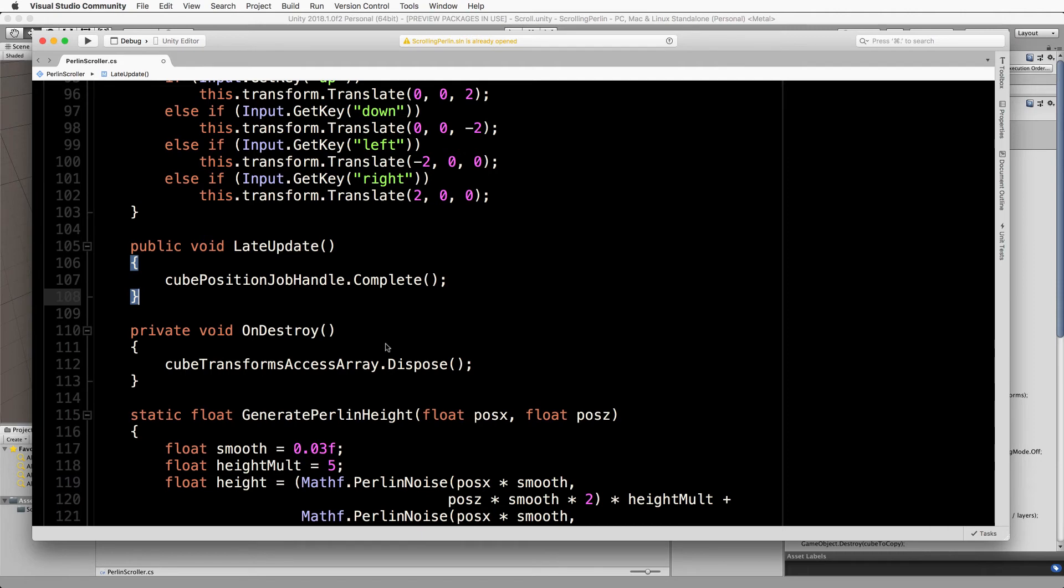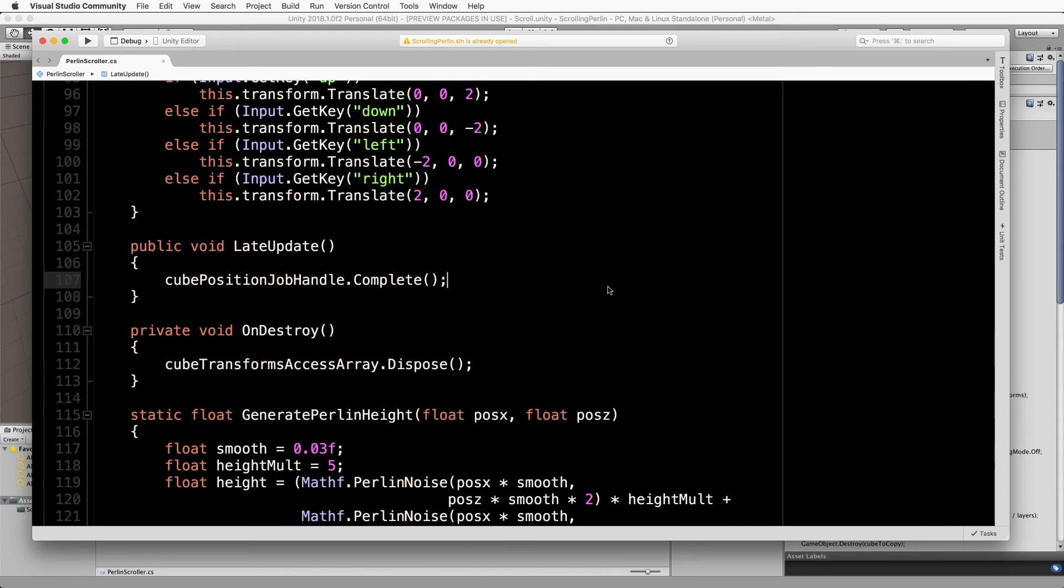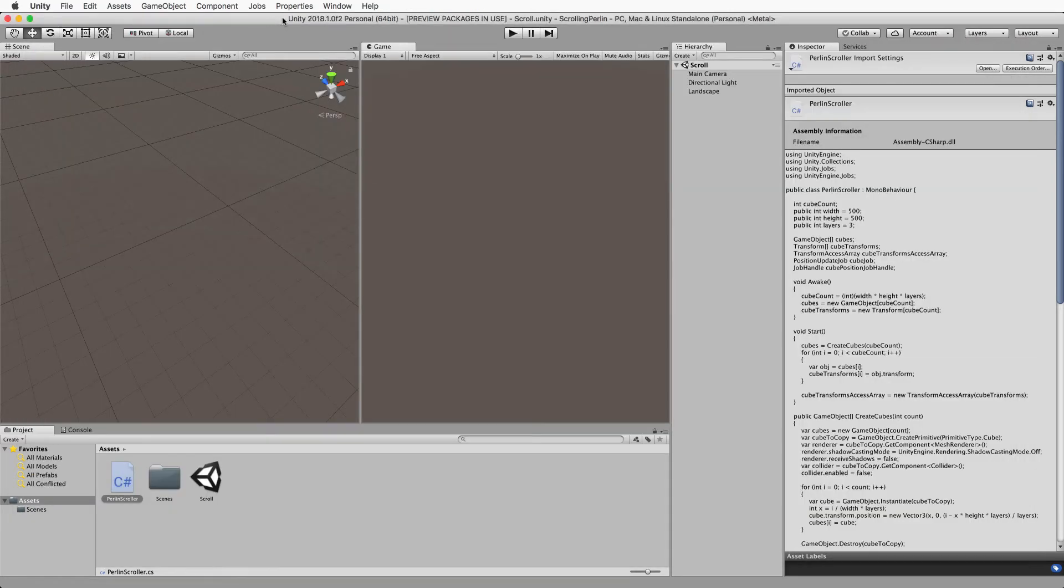And you can see here that it's just the transform access array dot dispose to free up that memory. And that's it, save your code, let's switch back into the editor.